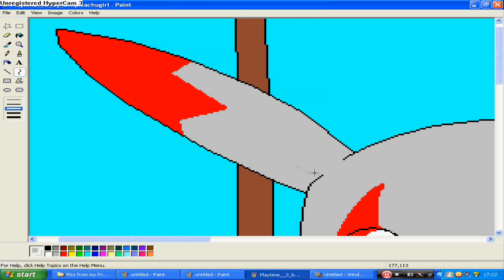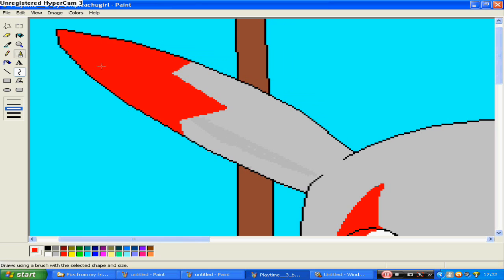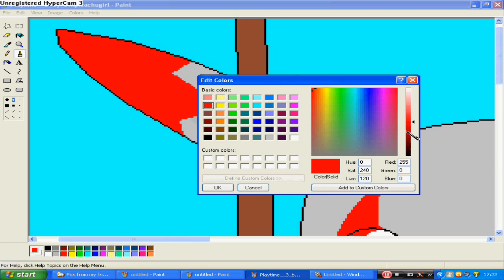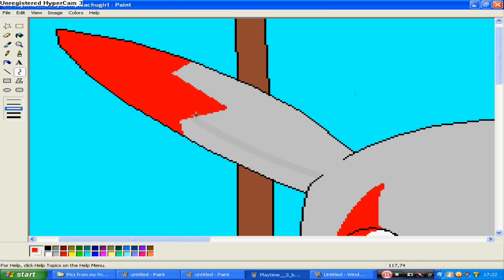Then you go wherever you want the shading to be. Just make it darker, not too dark when you're trying to do it, but just make it a bit darker.